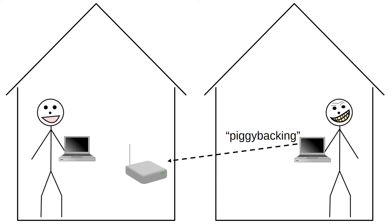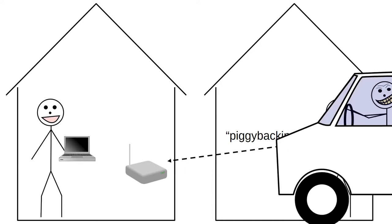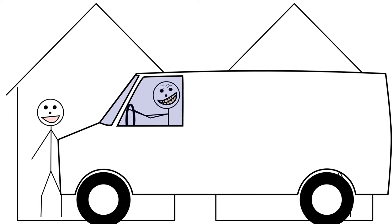Attackers know this. Some of them even drive around neighborhoods looking for unsecured wireless connections. Sometimes when cybercriminals find good, accessible, unsecure connections, they will post them on online maps that direct a criminal community towards good places to access unsecure Wi-Fi.